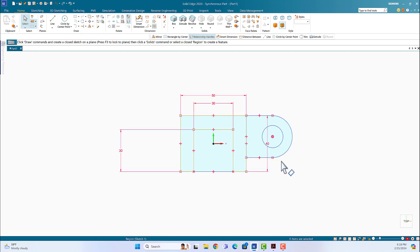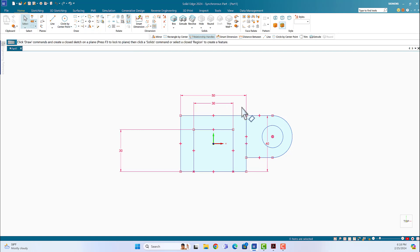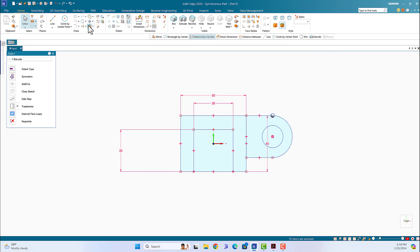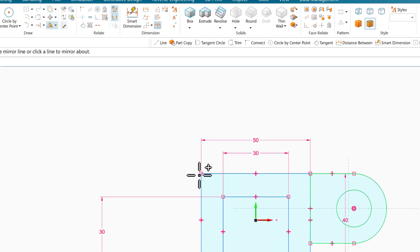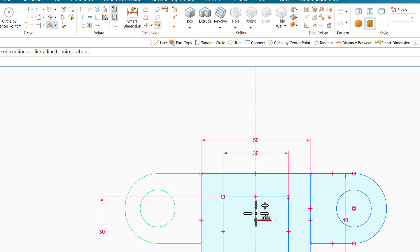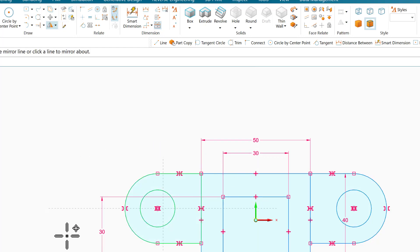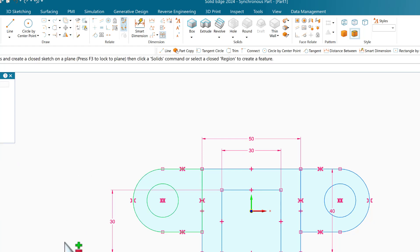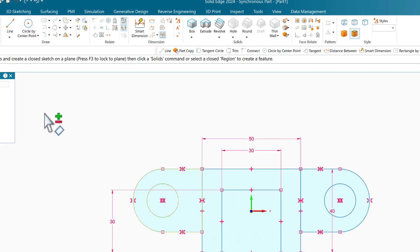Now I need to repeat the same thing on the other side. I select what I drew on the right, then say Mirror and make a mirror about the vertical axis. Click on the vertical axis. I've now mirrored everything to the right side. Escape — the mirror is done.